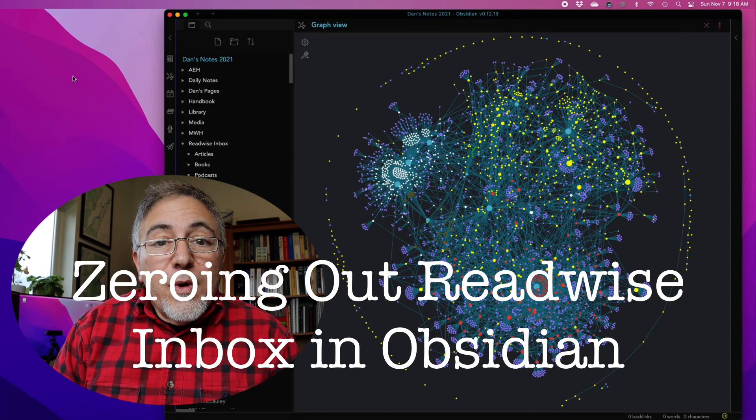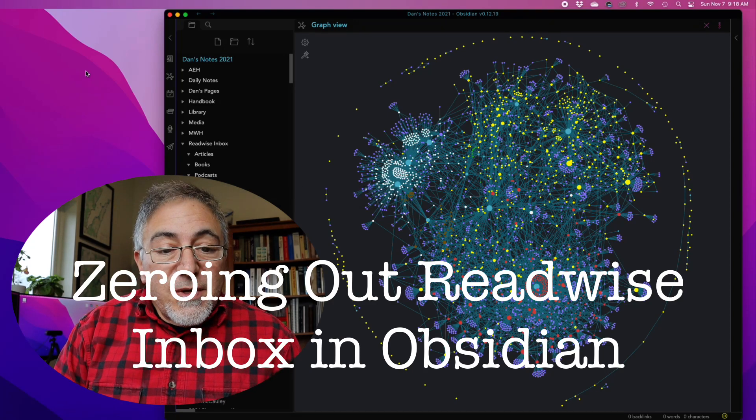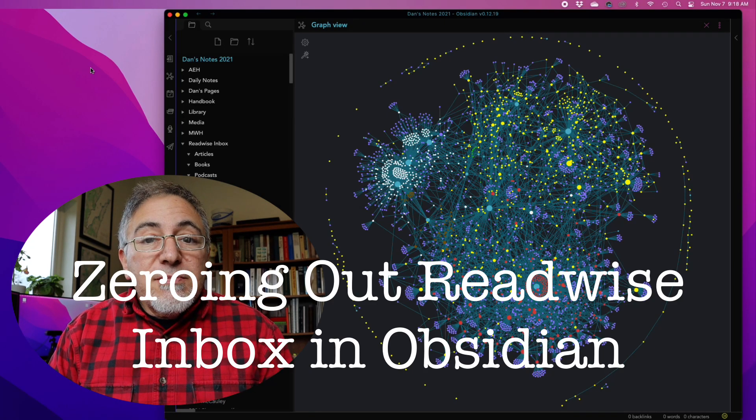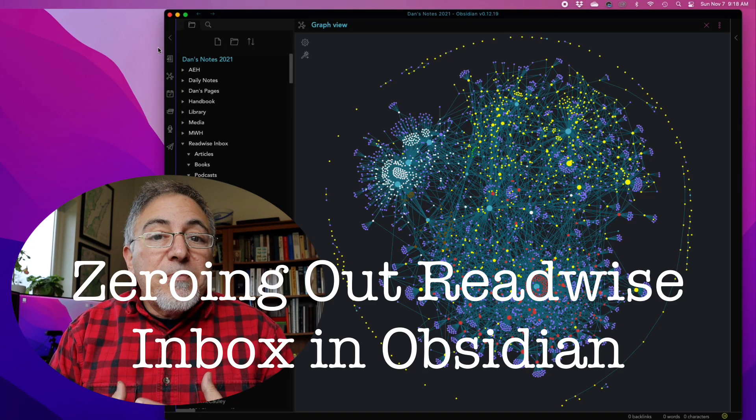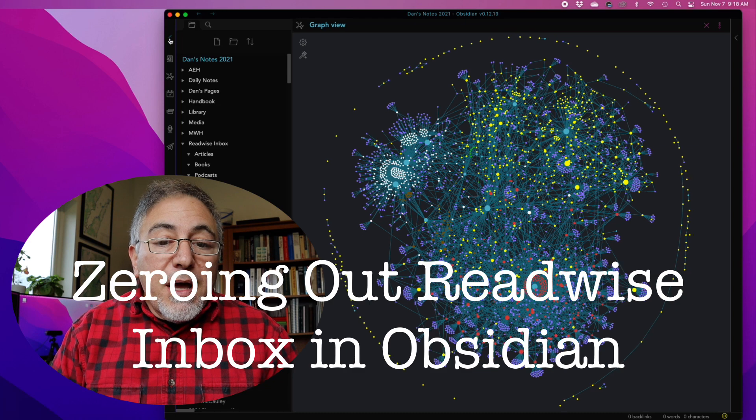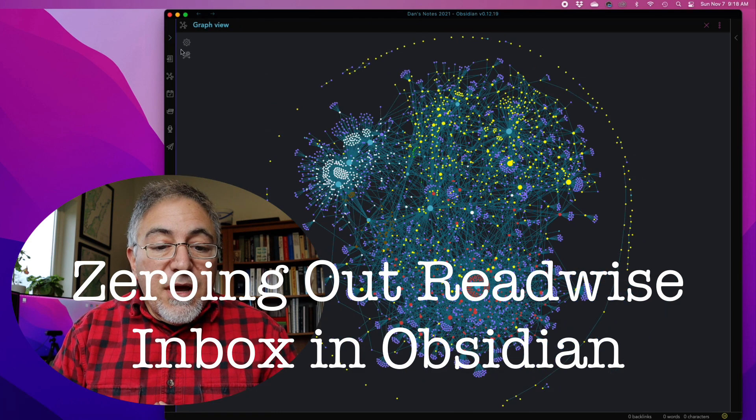Hello, Dan Alasso with Making History again, and this morning I wanted to update you on my Obsidian graph.